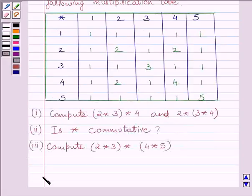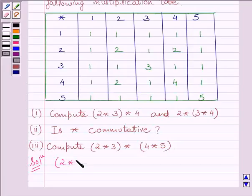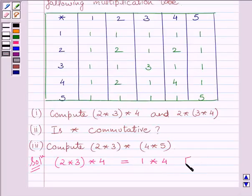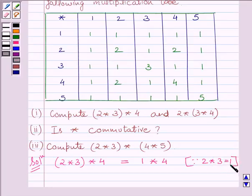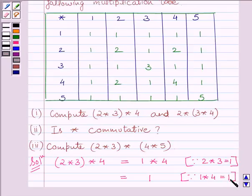Let us start with the solution. First, we have to calculate (2 star 3) star 4. We can see from the table that 2 star 3 is equal to 1. So we substitute that value and get 1 star 4. From the table, 1 star 4 is again equal to 1. Therefore, (2 star 3) star 4 is equal to 1.